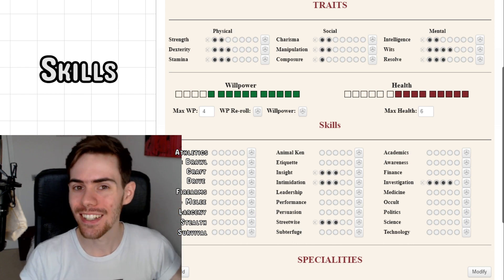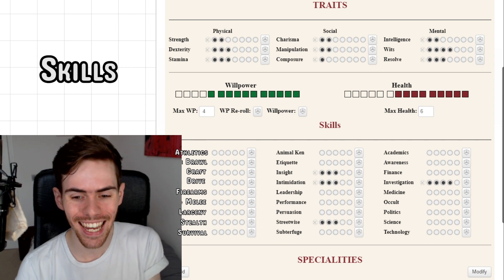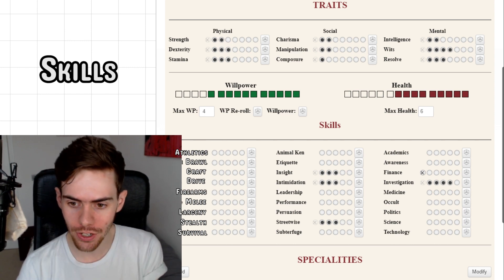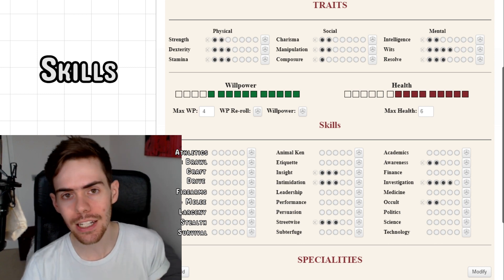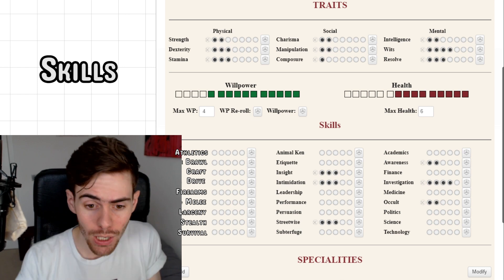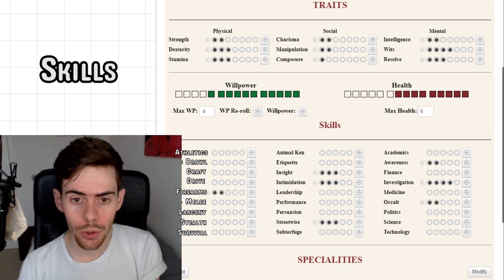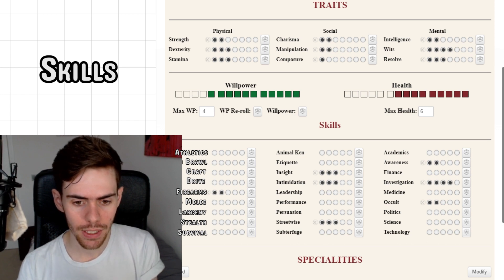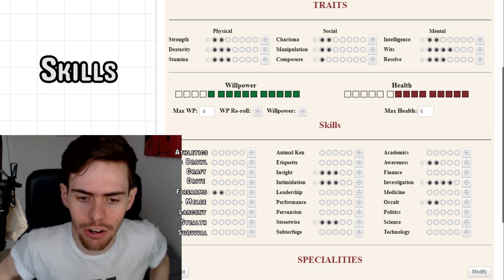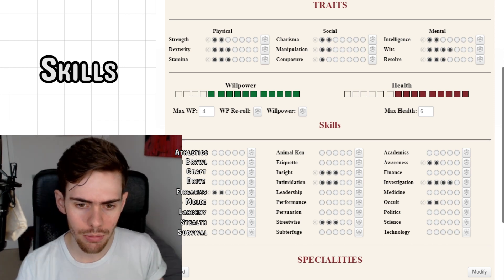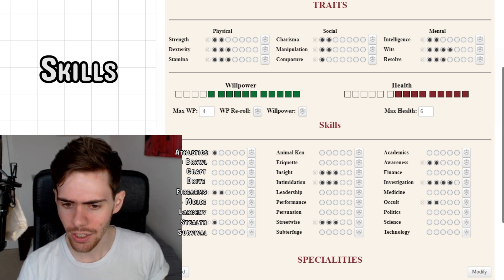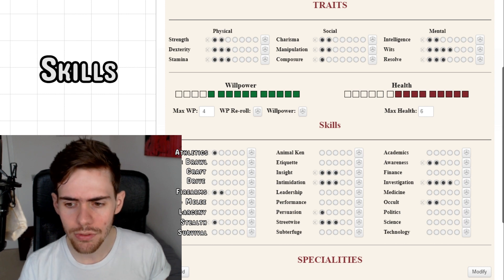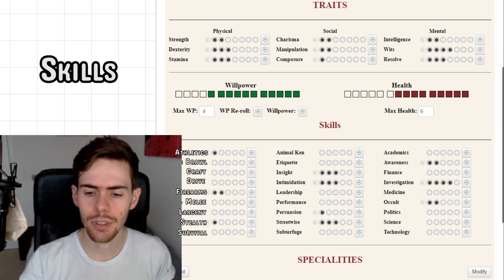This is a pure stereotypical trench-coat-wearing cop I'm making here. He's going to be really good at telling whether people lie, intimidation, and streetwise — all at three. At two, I'd probably put awareness and occult, because since he's come into kindred life he's probably spent a little time figuring out what a vampire is. Firearms as well — totally a police officer. Three skills at one: athletics for running and dodging, stealth for running around and not getting caught, and persuasion for those instances where you need to bend someone's arm but you like them.